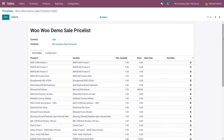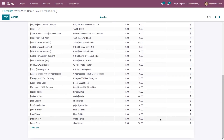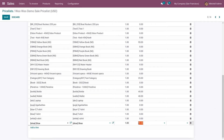Let's update the price for the product shoe. Click on the product shoe, change the price to 80, and click Save.